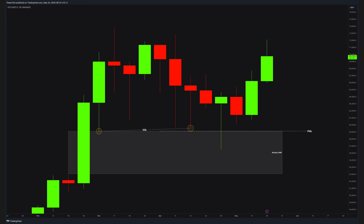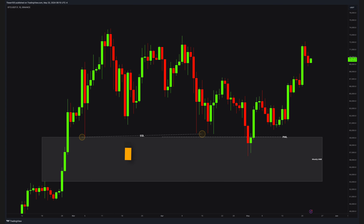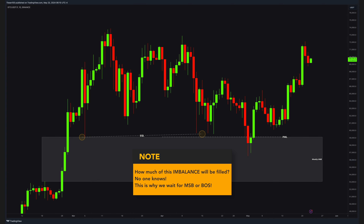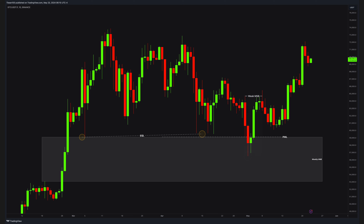Let's go down to the daily charts and talk more. The first thing you must understand: imbalances are not enough to push price all the time, because we do not know how much the price will fill the imbalance. This is why we look for a shift in structure. You can notice this weak market structure breaking right here, which brings our first structure box to life for entries.